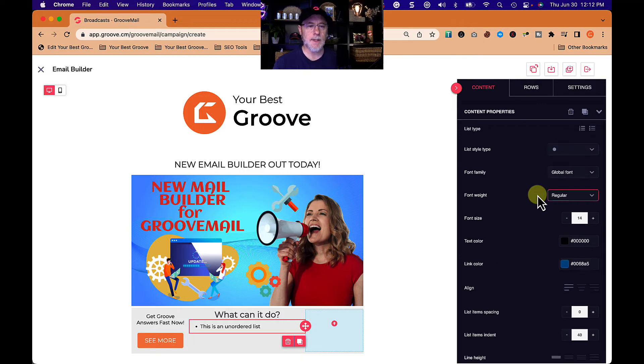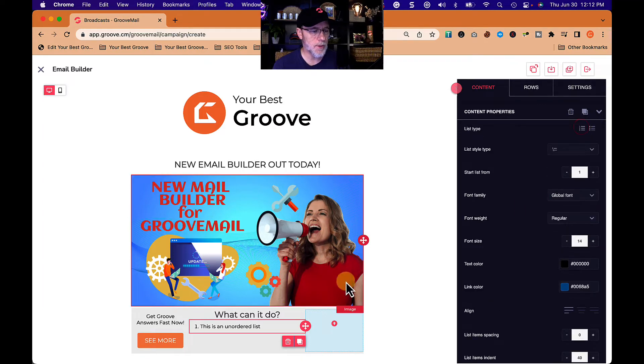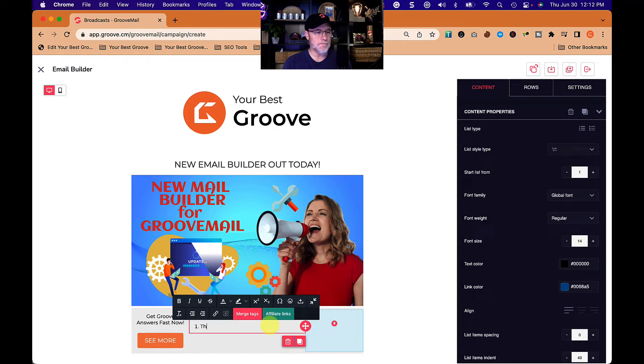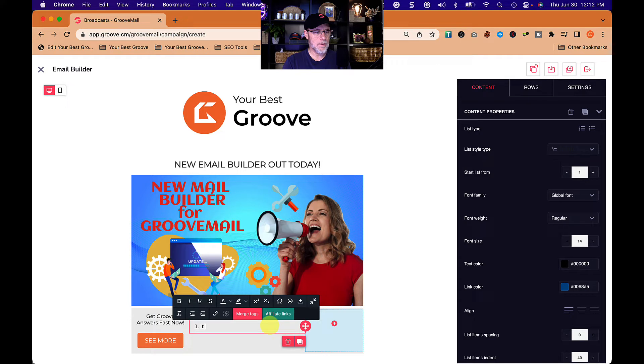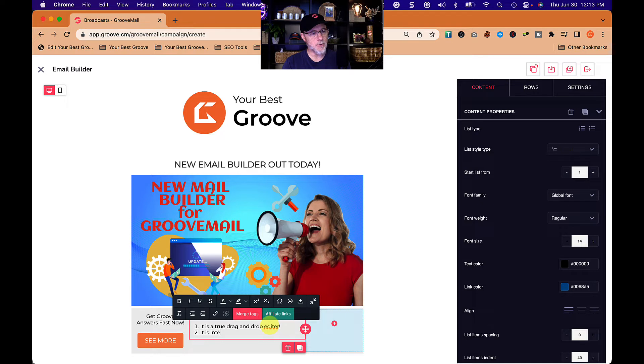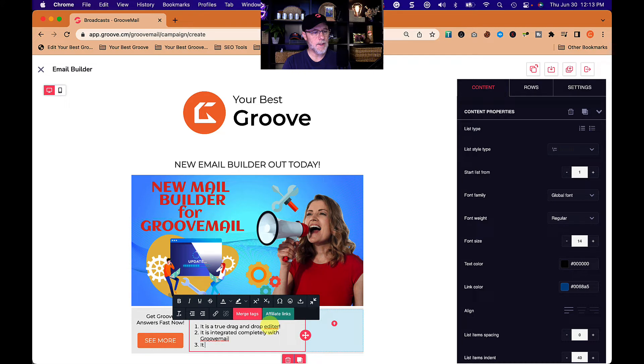Let's do it this way. One, it is a true drag and drop editor. Two, it is integrated completely with groove mail. Three, it is available today.